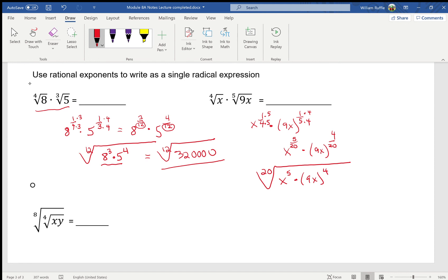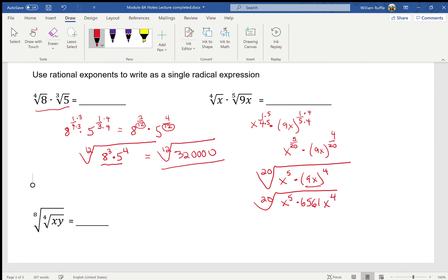I can expand 9x to the fourth: 9 to the fourth is 6,561, and x to the fourth is just that. Now x to the fifth times x to the fourth — same base, so add exponents — gives x to the ninth. So the final answer is the twentieth root of 6561 x to the ninth power.